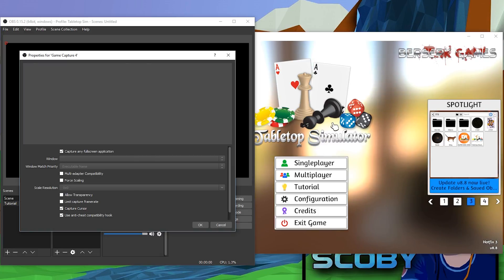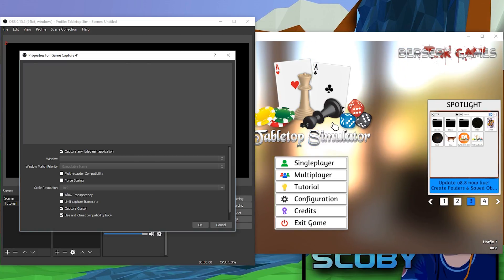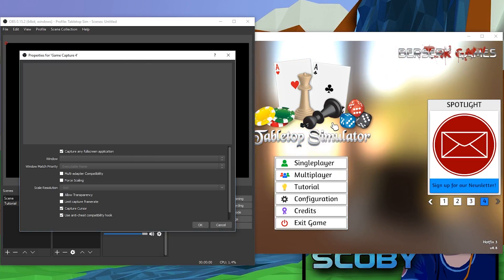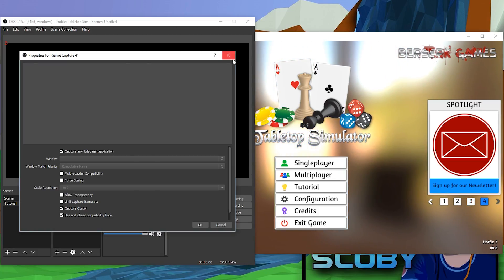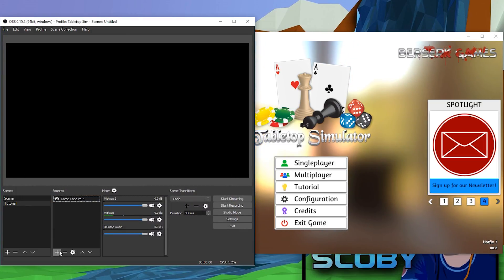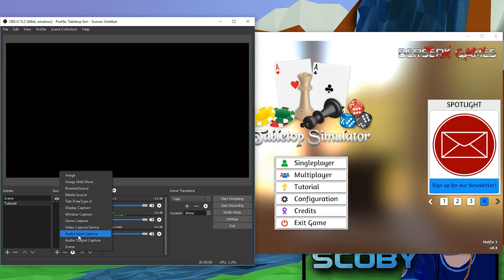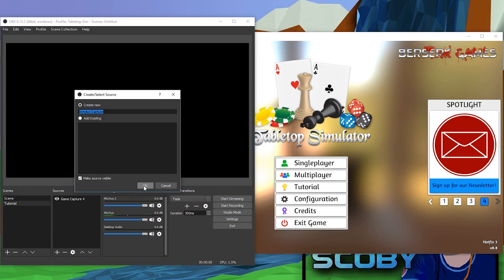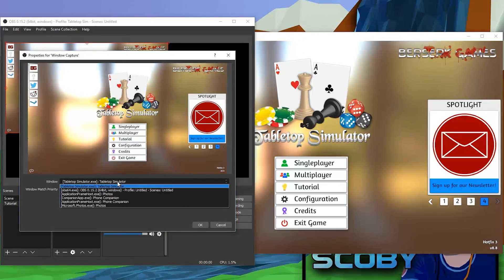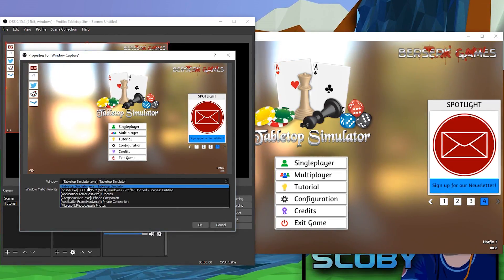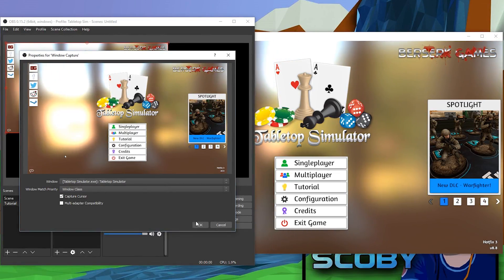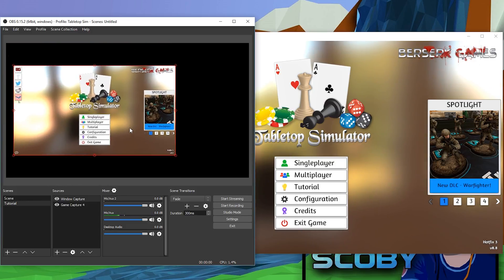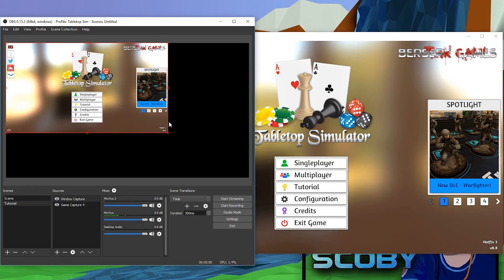Game Capture is not going to work for us because Tabletop Simulator is in windowed mode. To capture a windowed game, you're going to want to click New, go to Window Capture, click okay, and locate your window — in this case Tabletop Simulator — then click okay. You can see it's in our sources right here.